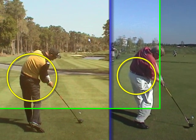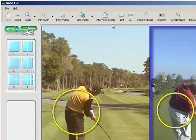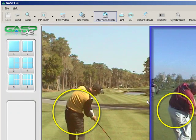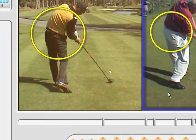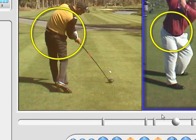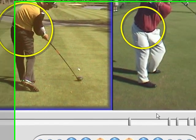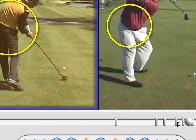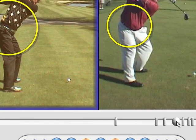Nothing much is happening except that we notice the Internet Lesson button is flashing, which means it's recording what's going on on screen. As we move the video back, we can perhaps show you the top position here with John, and then we're going to do exactly the same with Jesper. Even though they look very similar at their impact position, they get quite a different position at the top of the backswing.